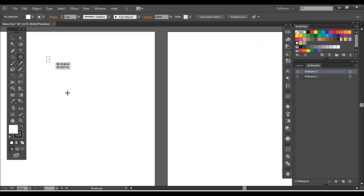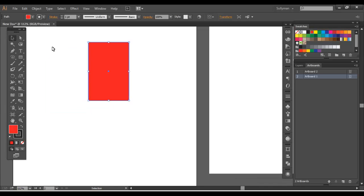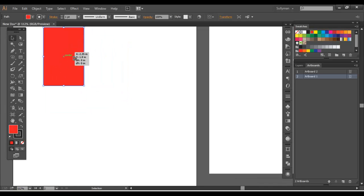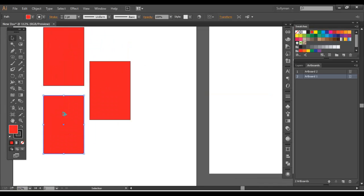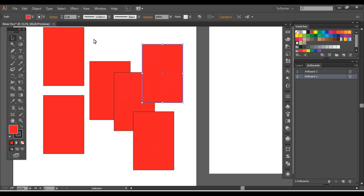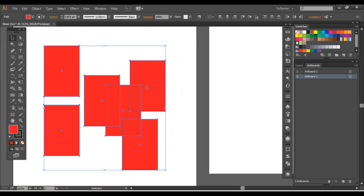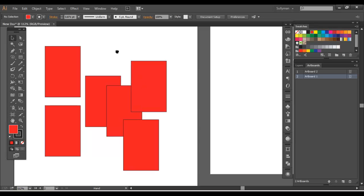So what I'll show you here is, I'm going to drag some objects in here. Resize them.